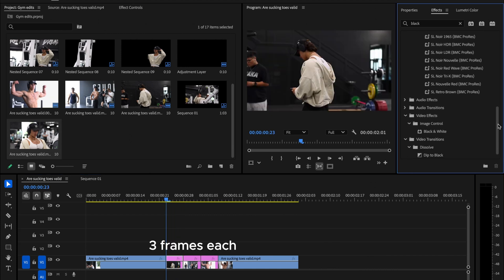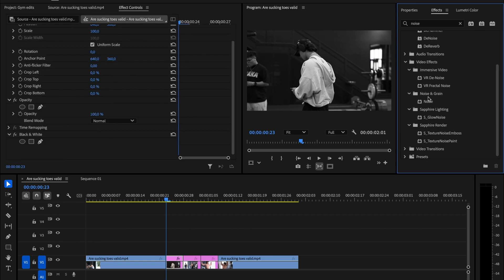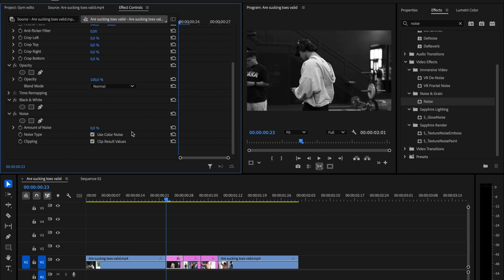Each image should have a duration of three frames. On the first image, apply black and white and noise effects from the Effects panel. Now go to the Effect Controls panel, scroll down, and for the Noise effect, change the amount of noise to 40, and uncheck Use Color Noise.